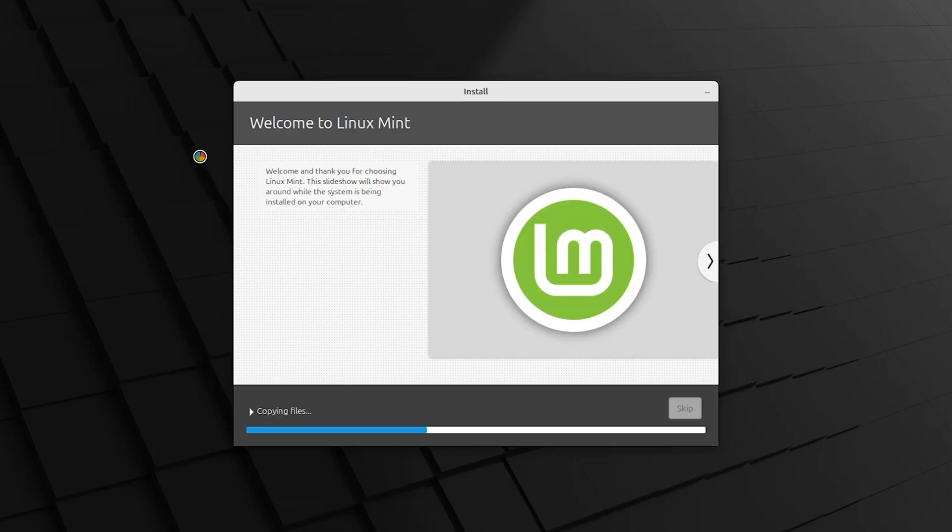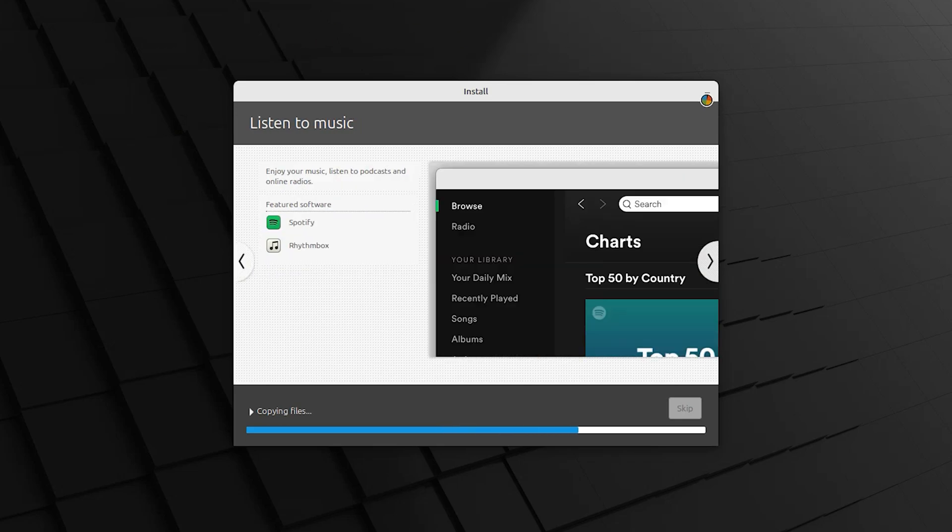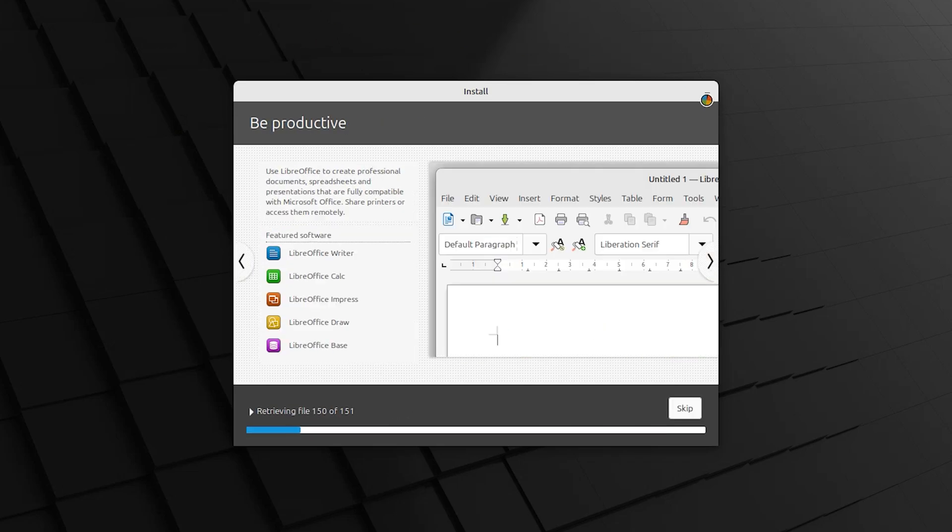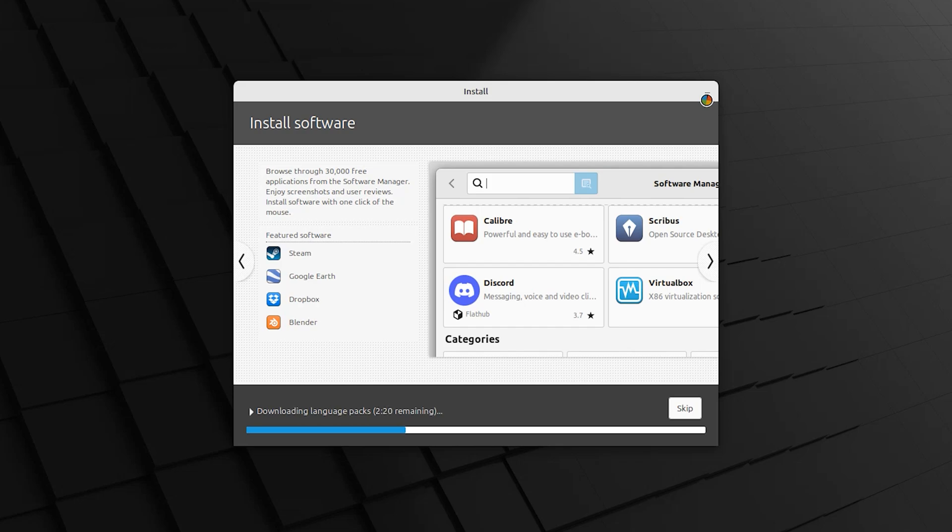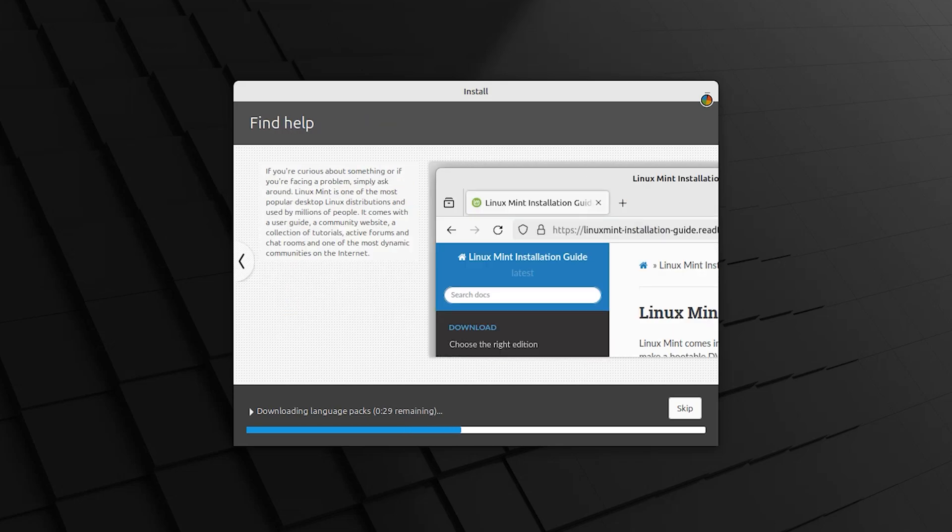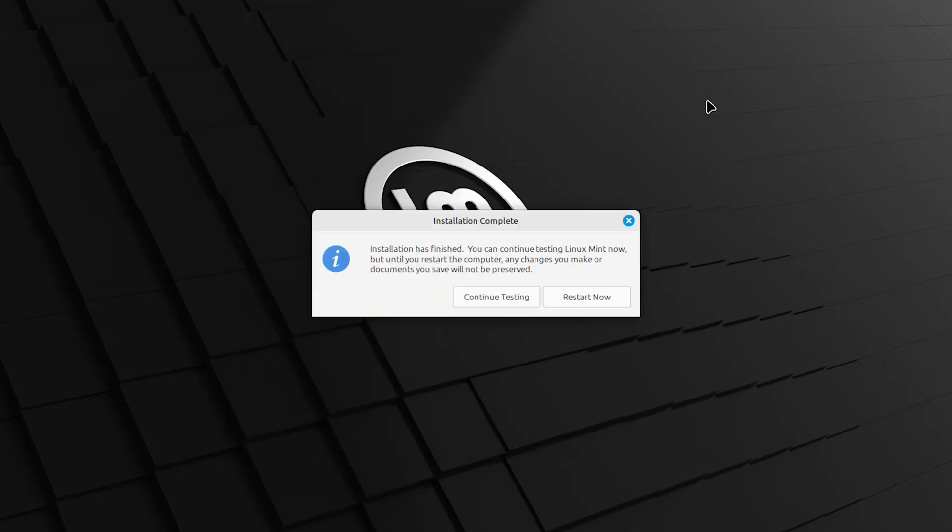This step will take around 10 to 20 minutes. It is dependent on your system. Installation complete. Restart now.